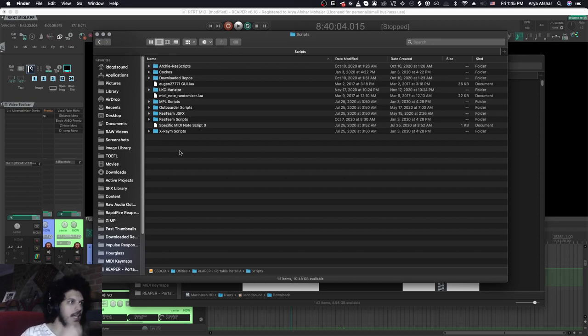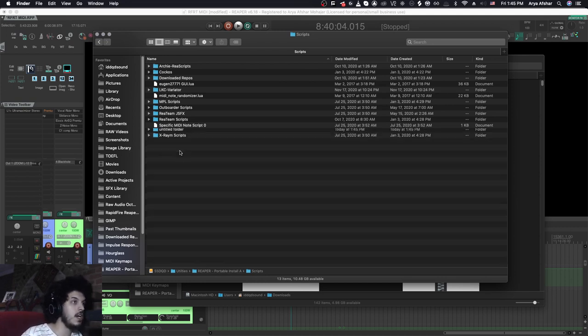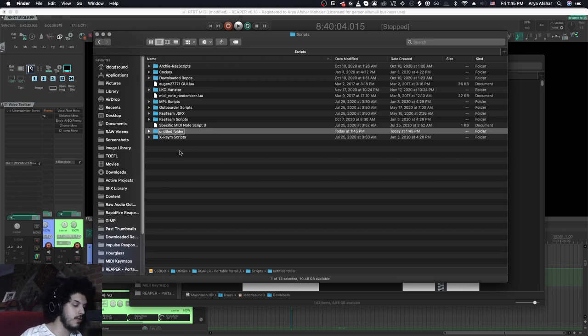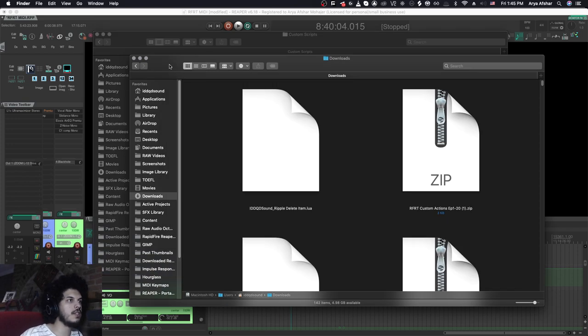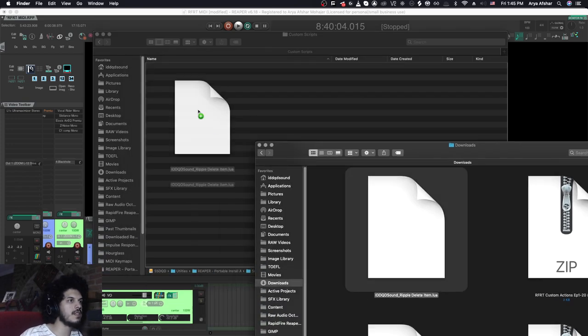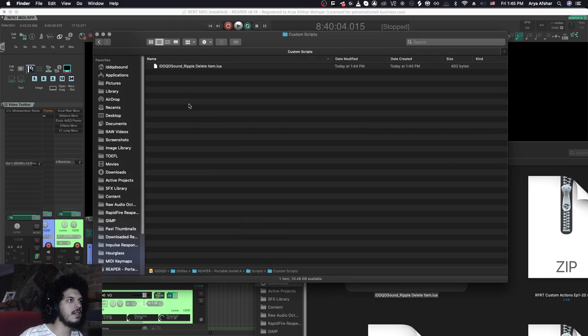And then here in scripts folder, this step is optional, but I like to do it because it will help with organization. I'm going to create a new folder, call it custom scripts. And I can just grab this and paste it here. The reason I do this is so all my custom scripts are in one folder, so I don't lose them.